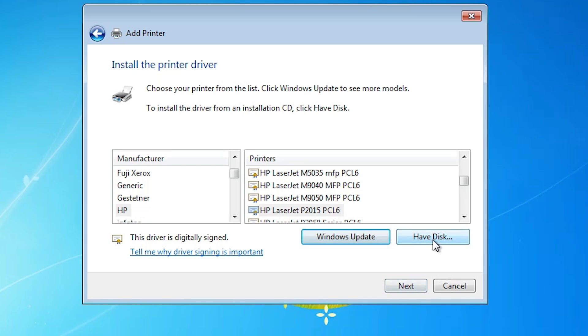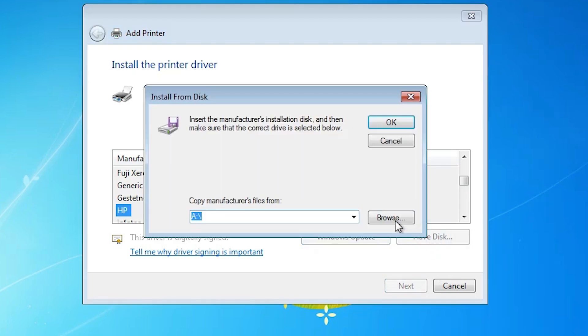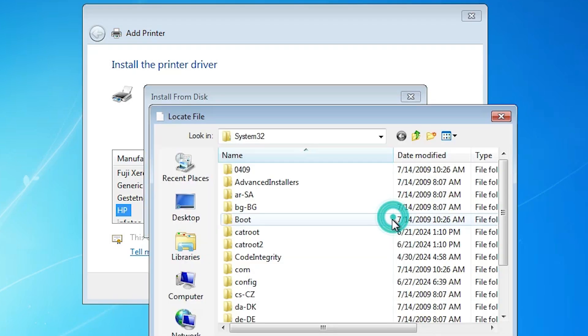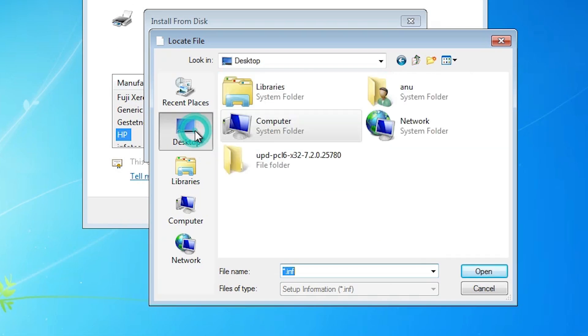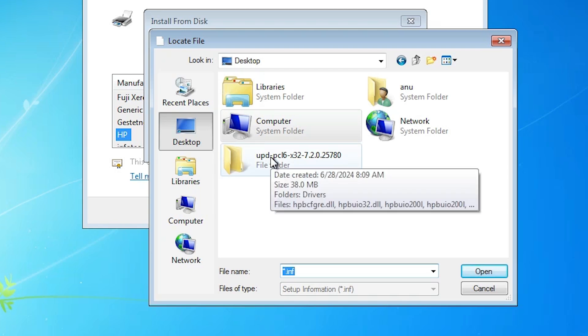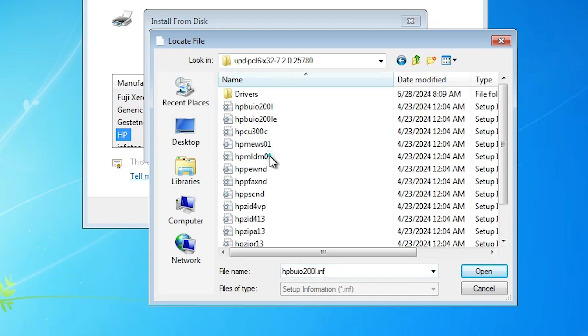Click on have disk. Click on browse. Go to the desktop. Our drivers are on the desktop. Double click on our driver newly extracted folder. Double click on it.